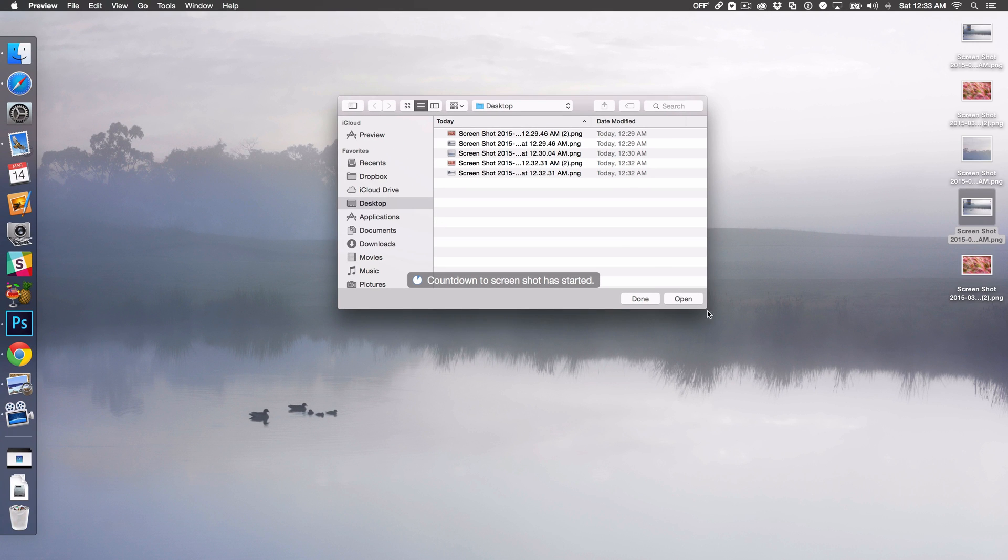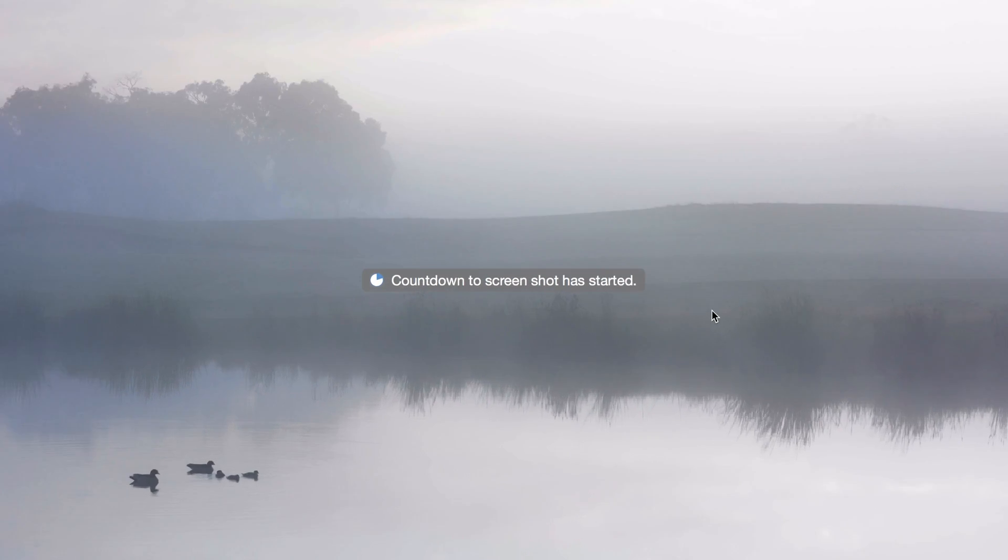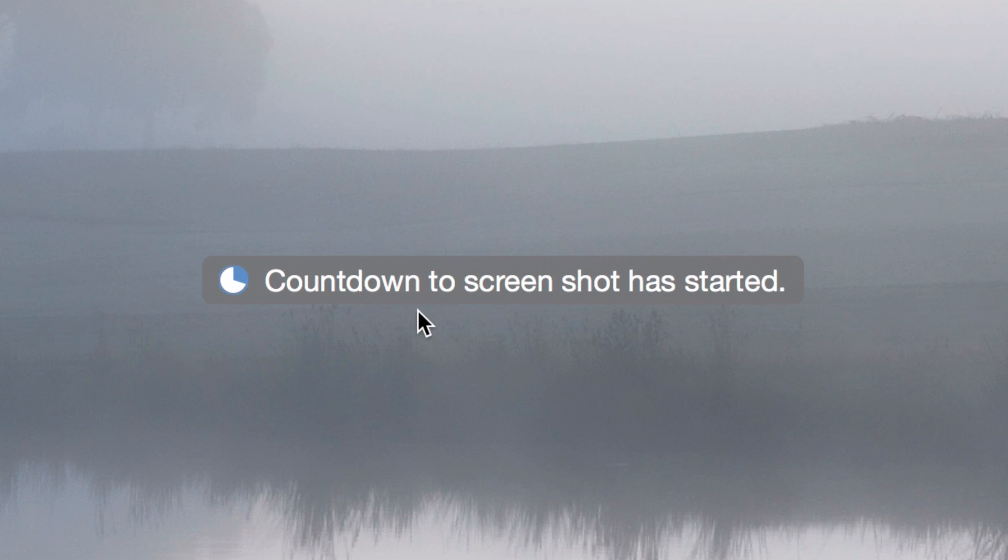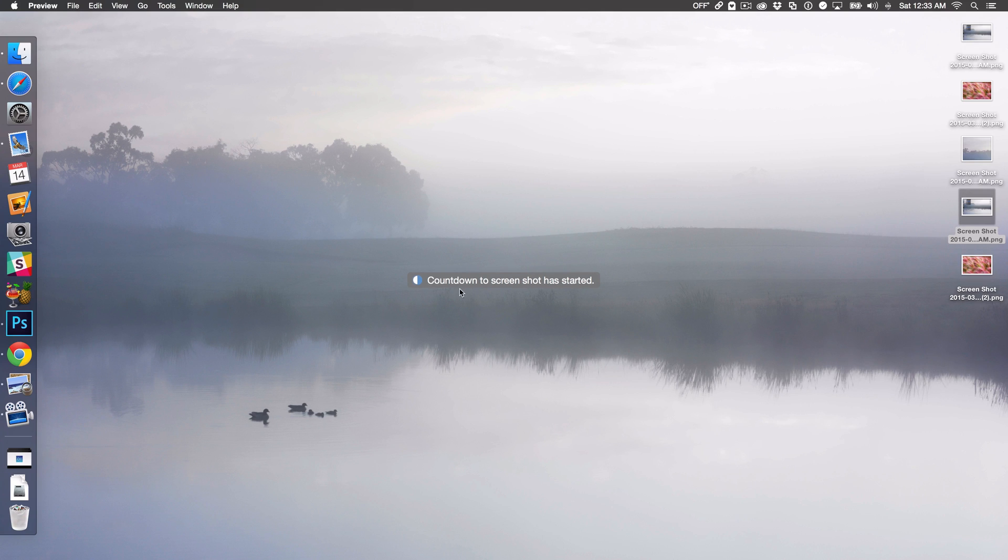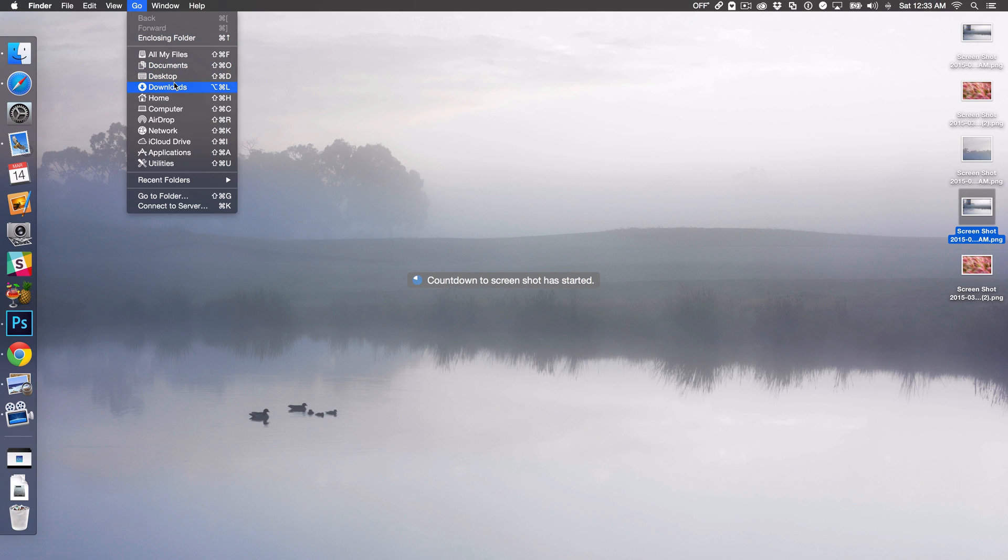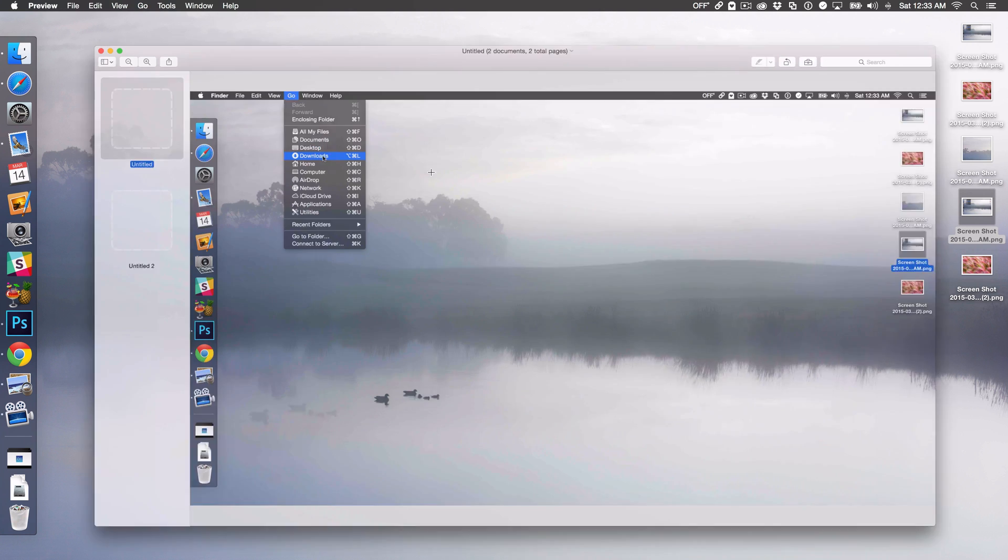So you can see right there, it says the countdown to screenshot has started. So you can see the countdown timer is going on. So I'm just gonna go up here and get ready for the screenshot. And just like that, the screenshot took.